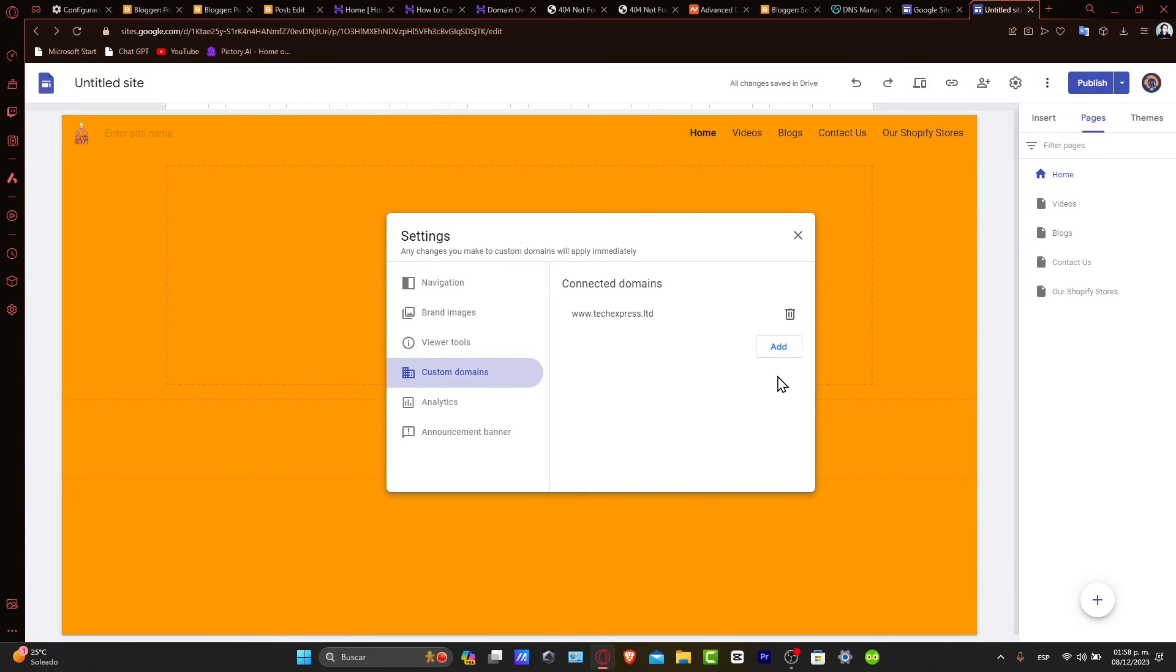So guys, you have successfully created a subdomain with Hostinger. You can now start developing and organizing your site content under the new subdomain.